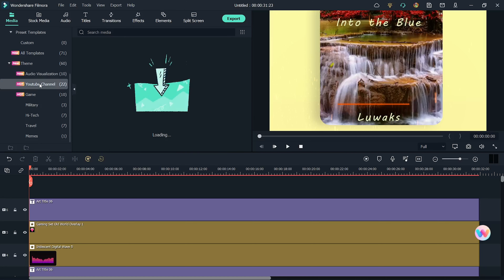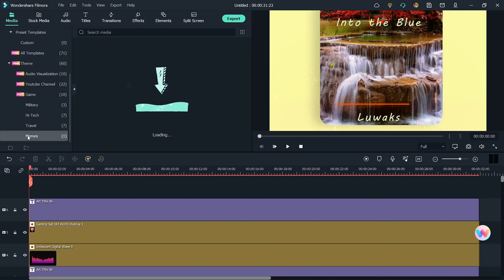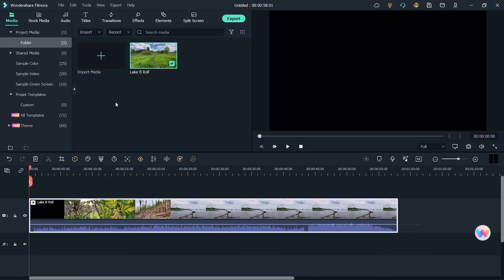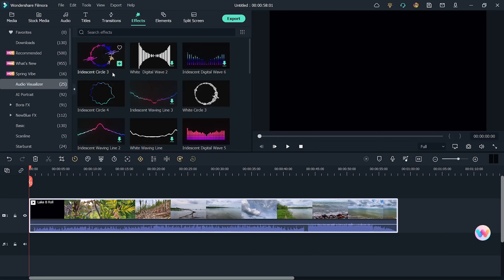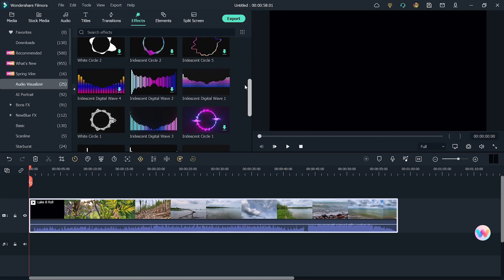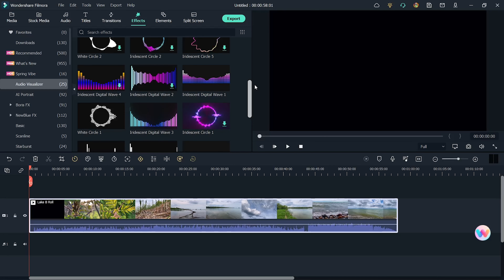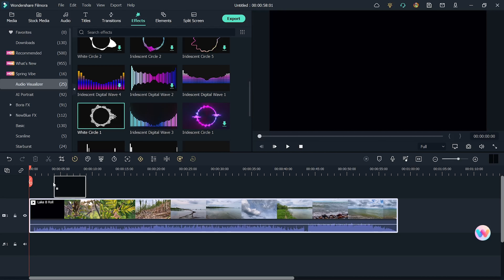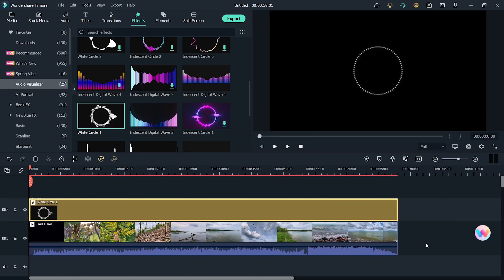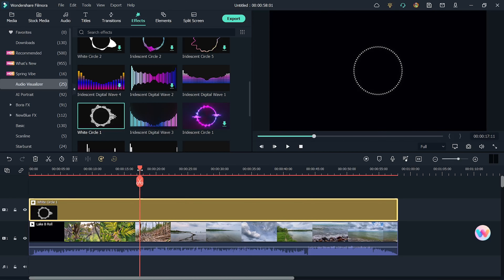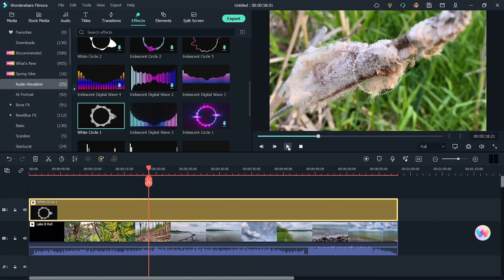It's quite useful and saves a lot of time. There are quite a few more themes to choose from: YouTube Channel, Game, Military, High Tech, Treble, and Memes. If you'd like to have an audio visualizer effect on a b-roll or talking head video, go to Effects and search for Audio Visualizer. Just choose a look you like — it's super easy to use. Place your clip on the timeline, place the effect above your preferred clip, and you're all set. Adjust the length by dragging the sides. When you play your clip, you can see the sound moving through the graphic.